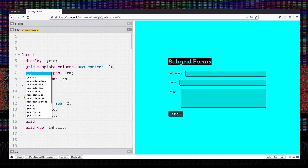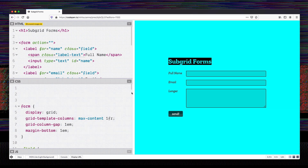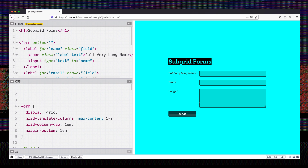This allows us to start playing with subgrid as an improvement. On each field I'm also going to add grid-template-columns: subgrid, and you can see suddenly all of our elements fell into place right together. Even if we change the length of one of these labels to something very long, everything should update together and they will all keep taking up the same amount of space.